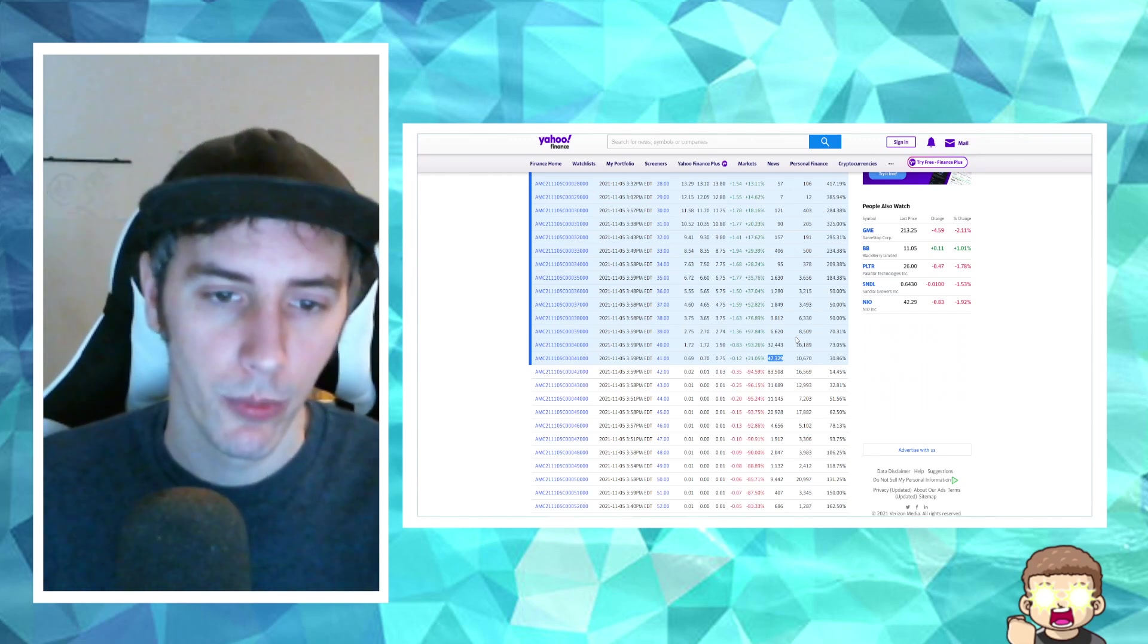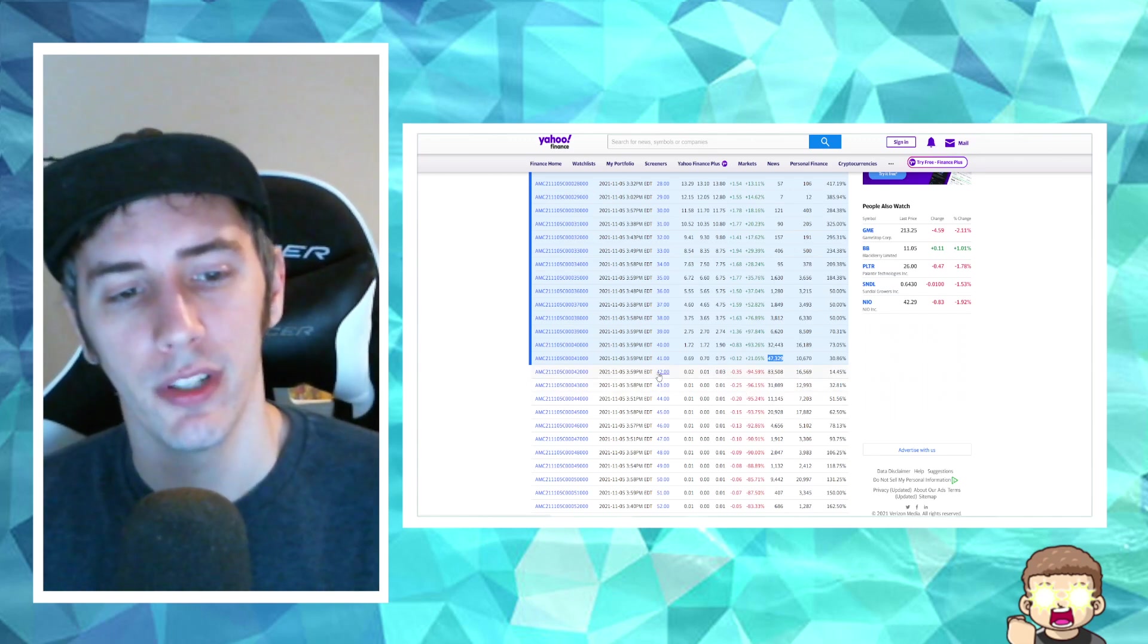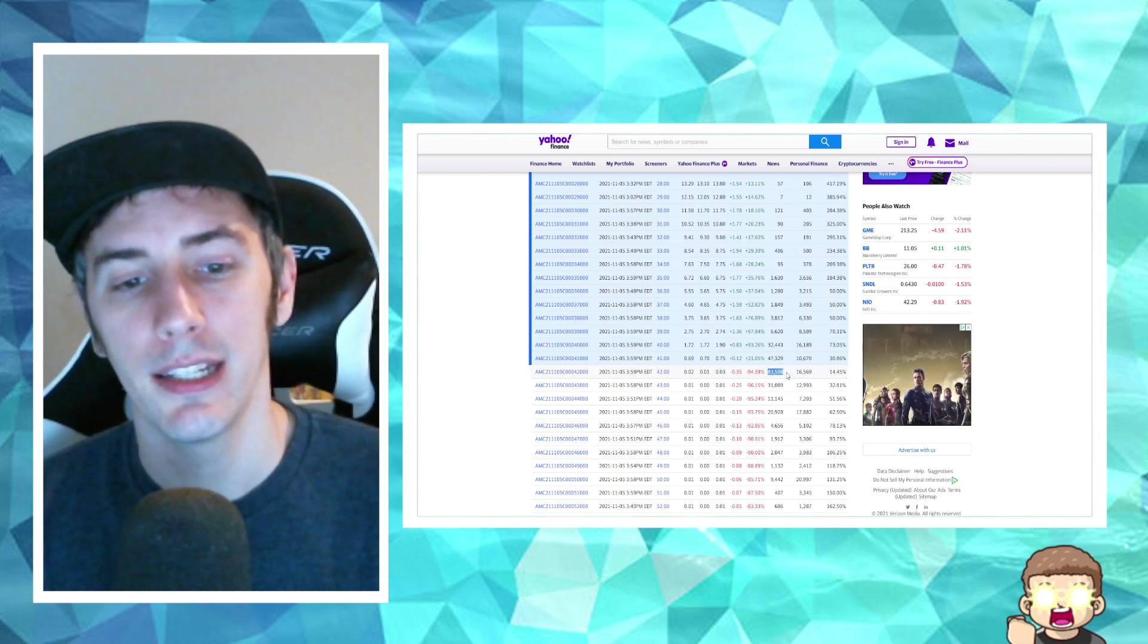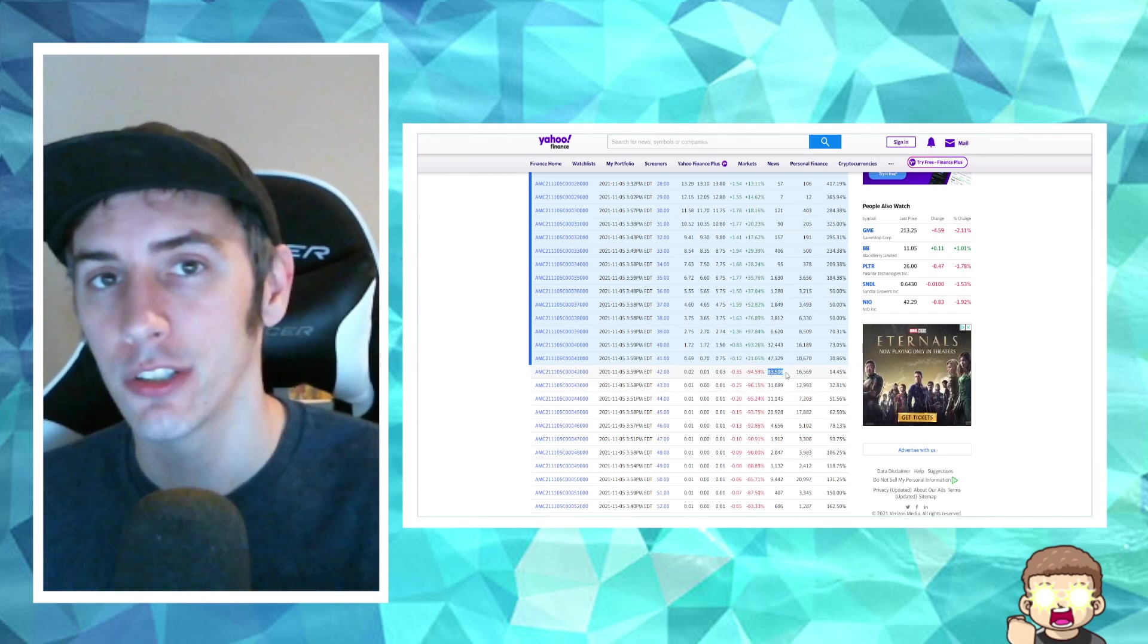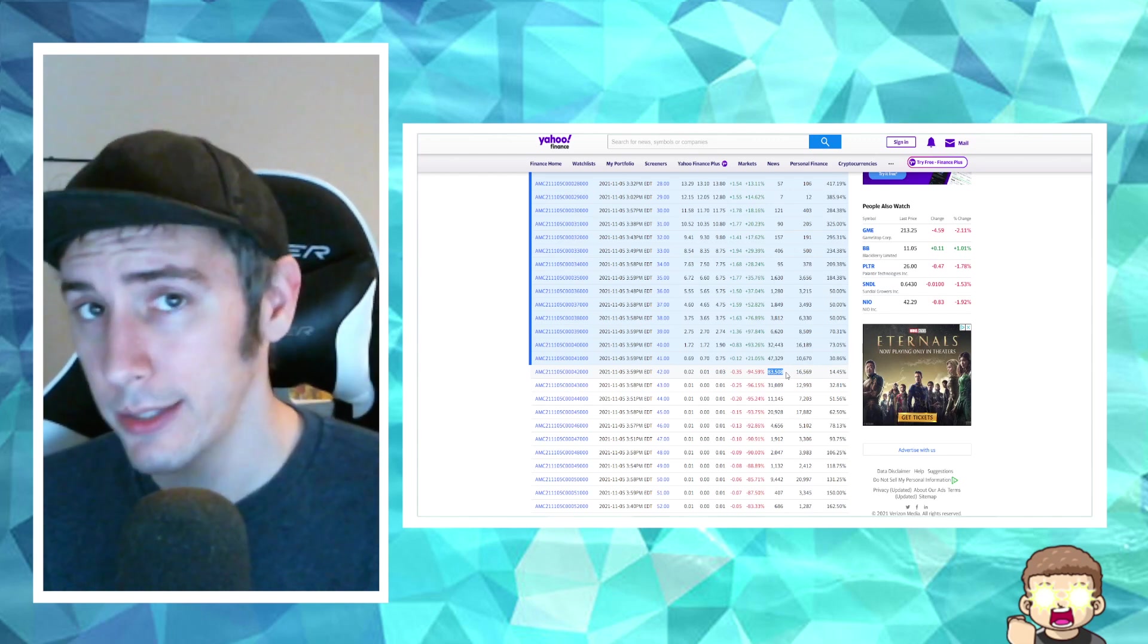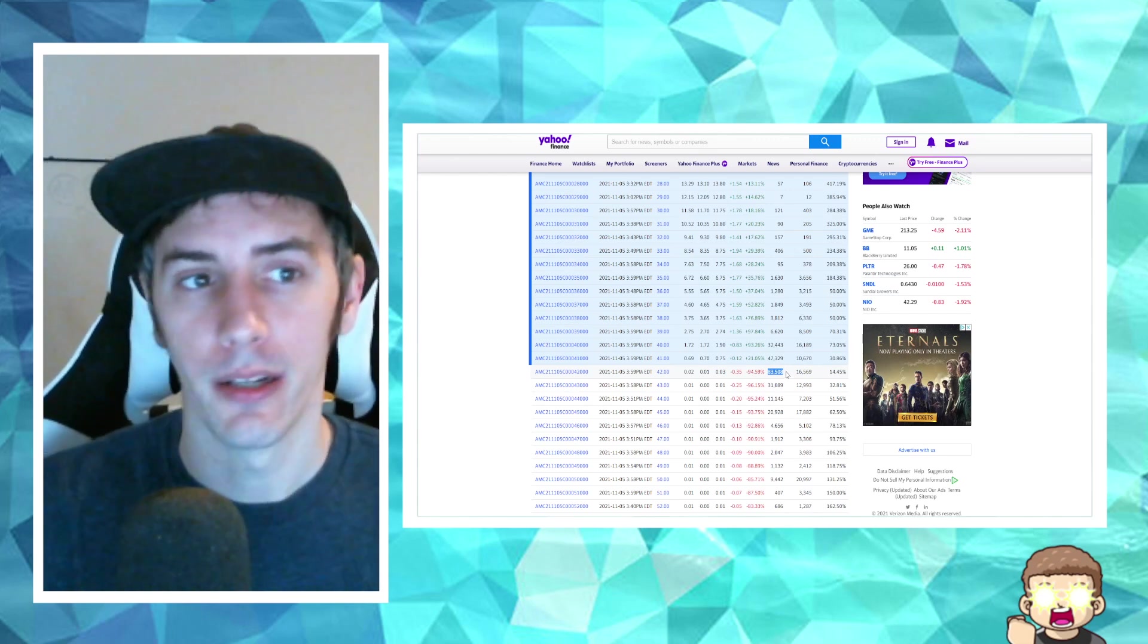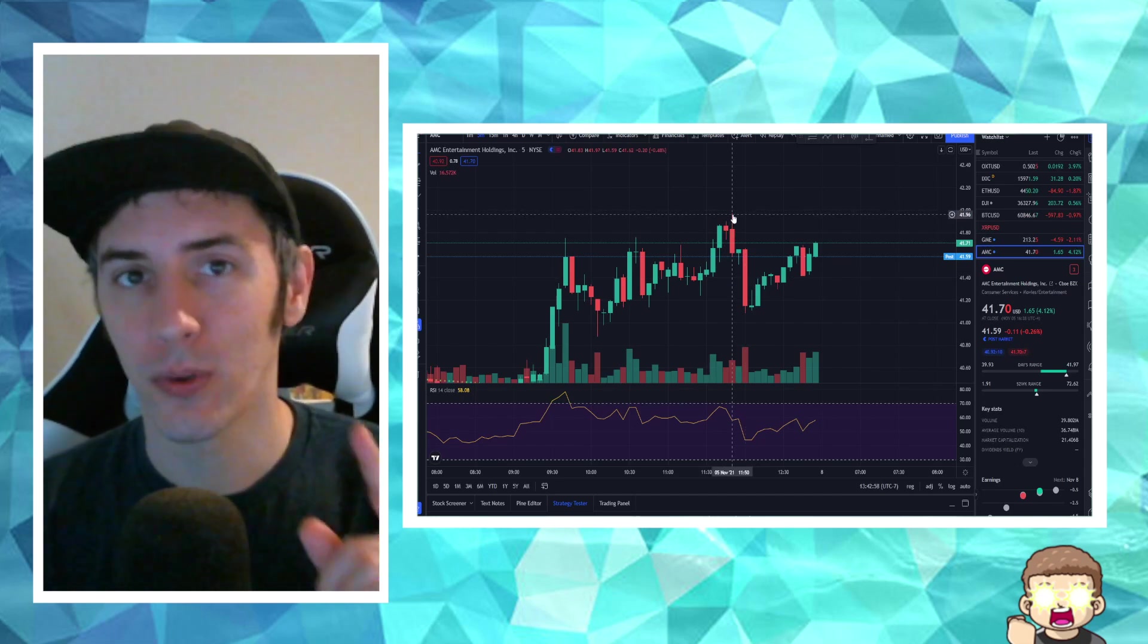So we had 47,000. If it would have closed at $42, that would have been an additional 83,508 call options. That would have been really helpful. But guess what? What did we see on the charts? Ran up, almost hit $42.